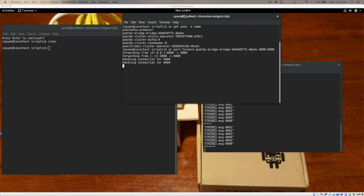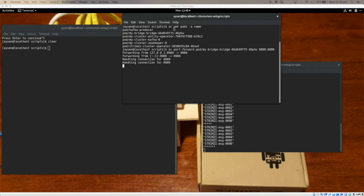In here you see three different windows. What you can see in this particular window is that I list all the ports belonging to this Kafka project, that is where Kafka is running, including the Kafka Bridge.